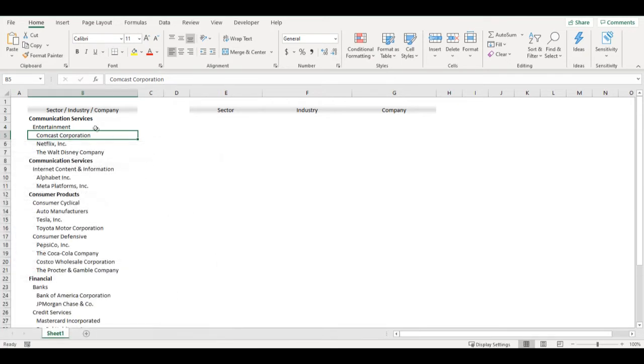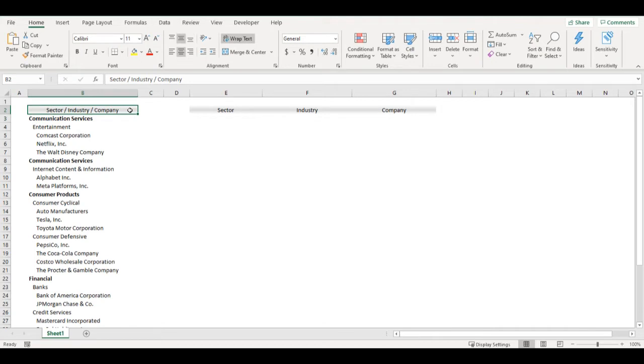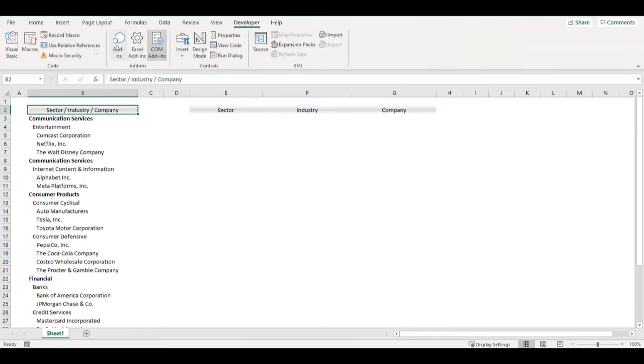Now I would like to change this one column table into standard table with three columns where I will have company, industry and sector. So how can I do it? For that I will need to create one new function because standard Excel functions don't have it.